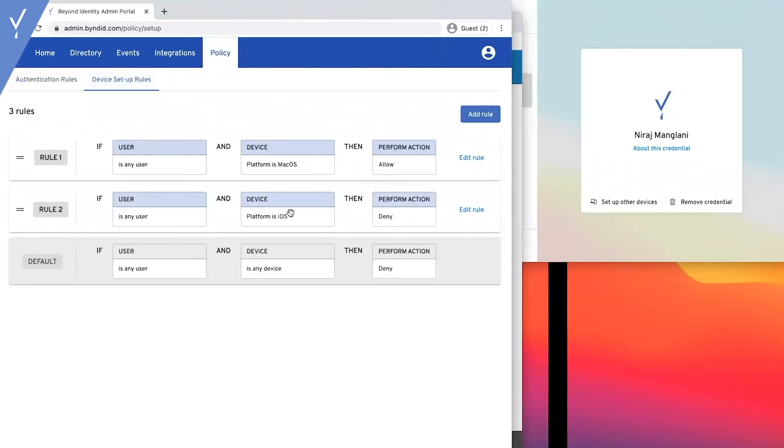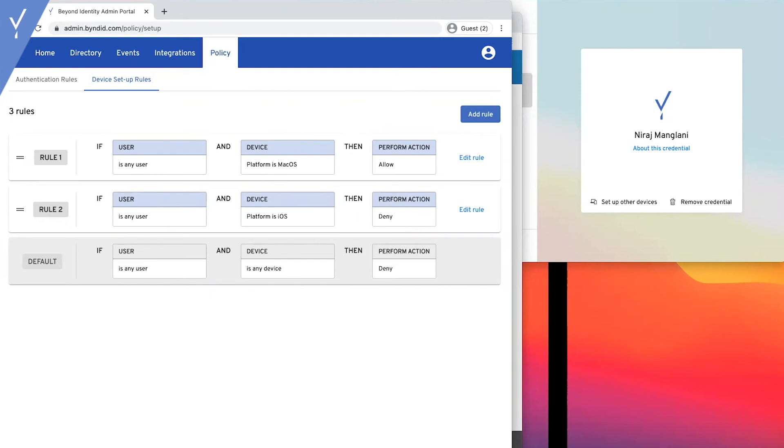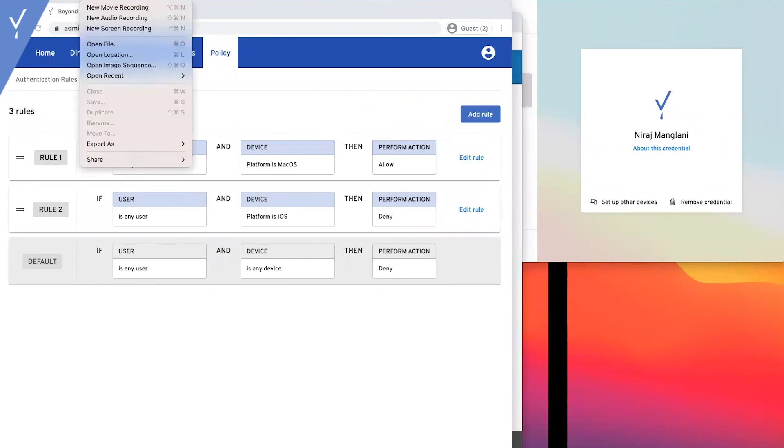The last policy we're going to walk through is if companies don't want to allow users to add the authenticator to their mobile device. They can restrict which operating systems are allowed to add an authenticator. Here, we're creating a rule that says if this is an iOS device, then they're not allowed to set up their credentials on that device.